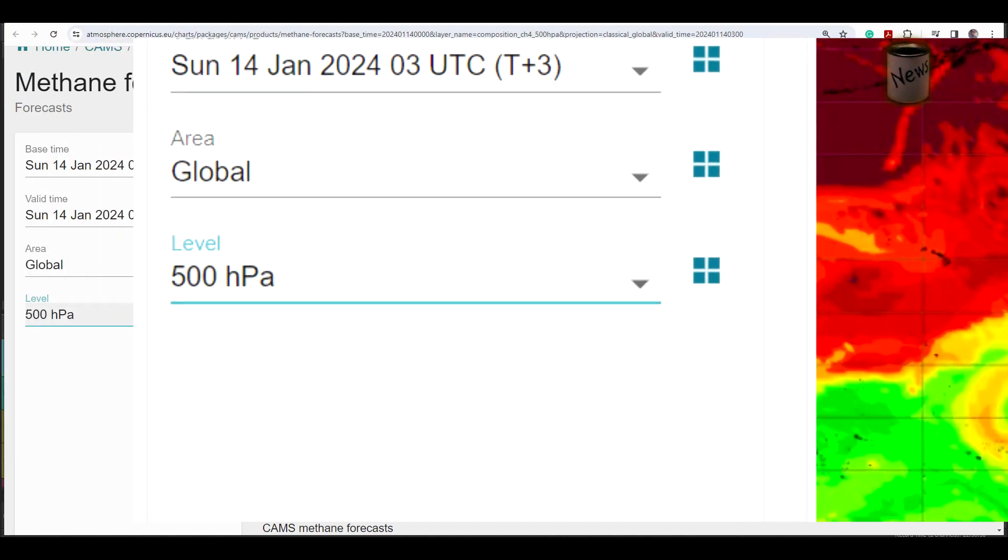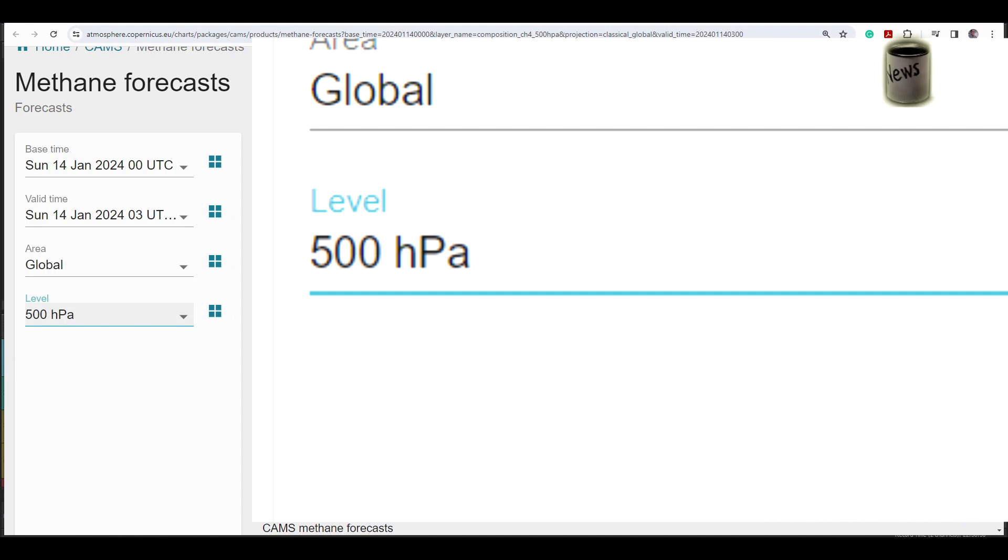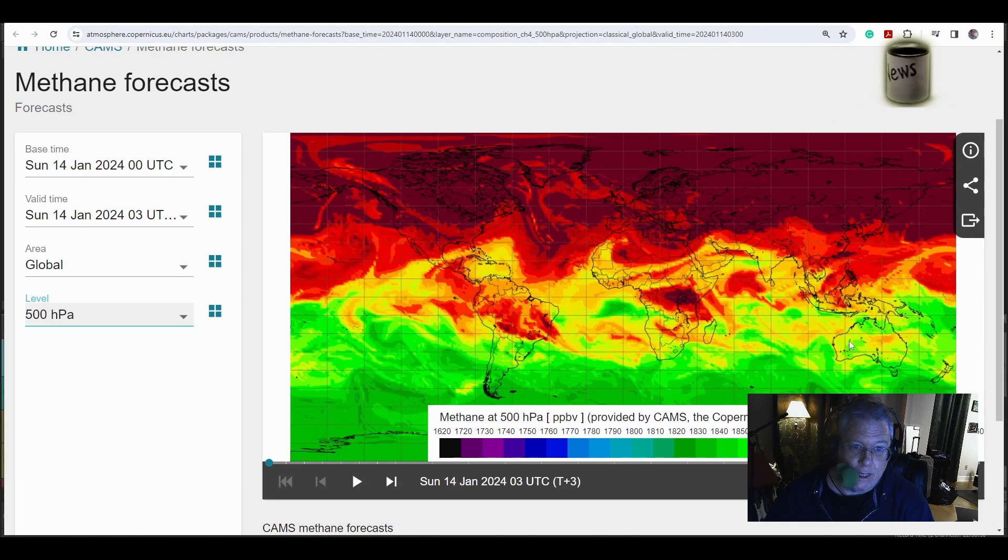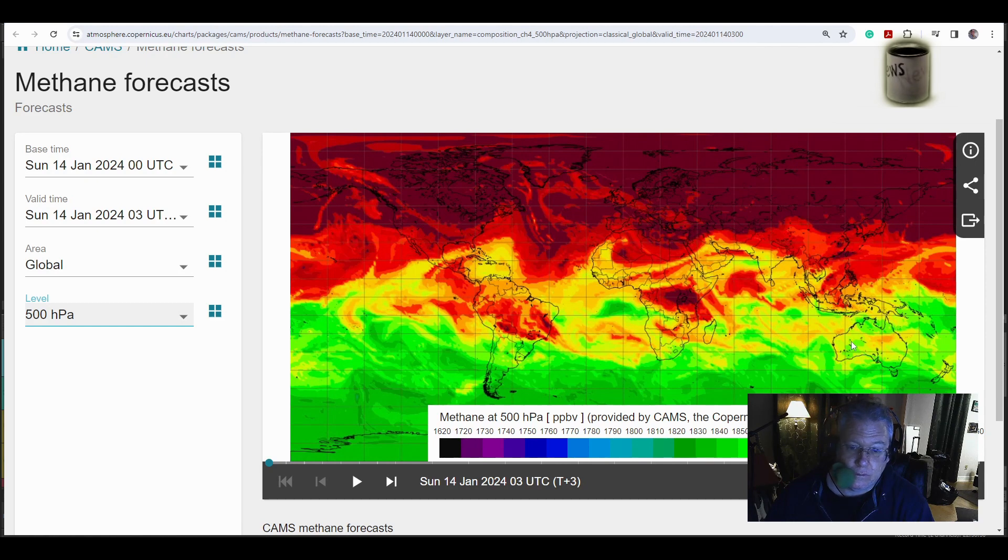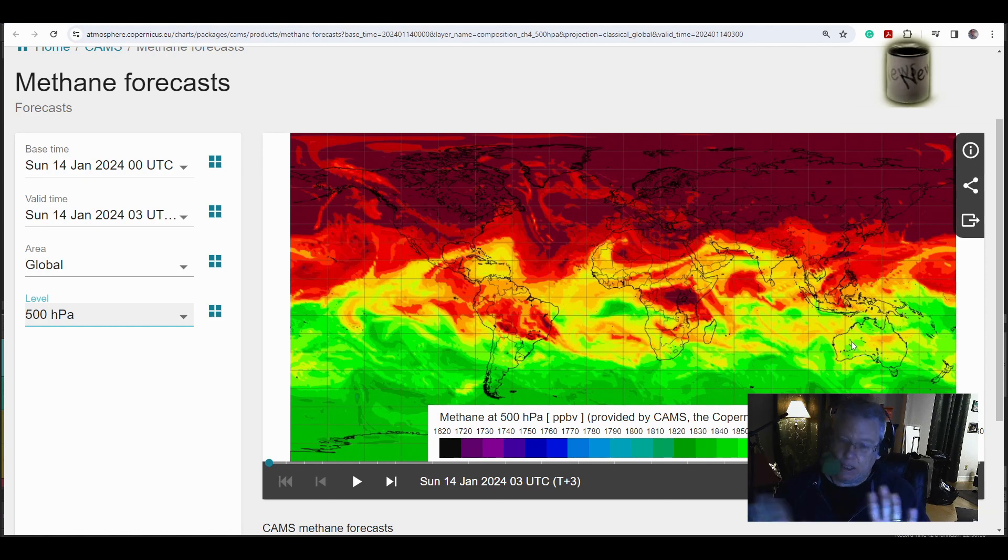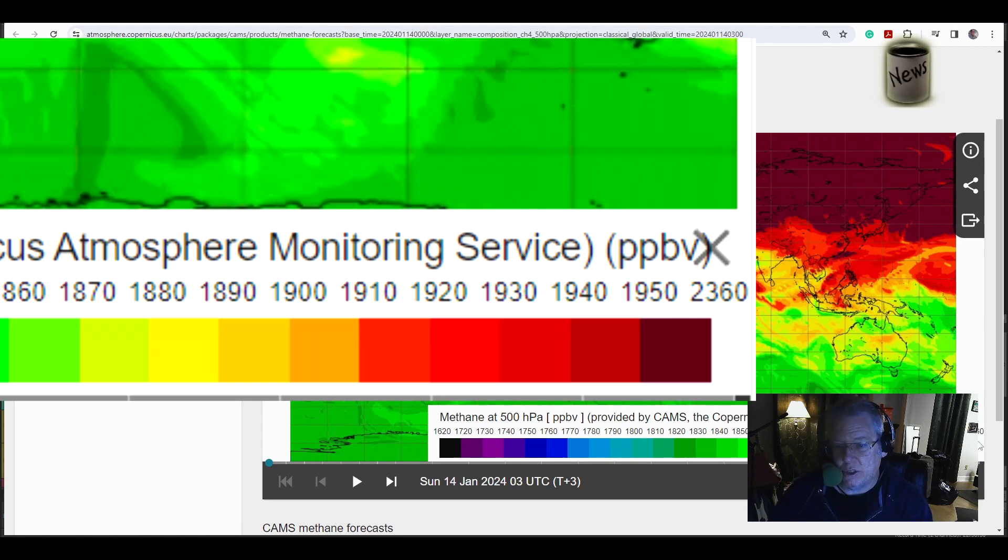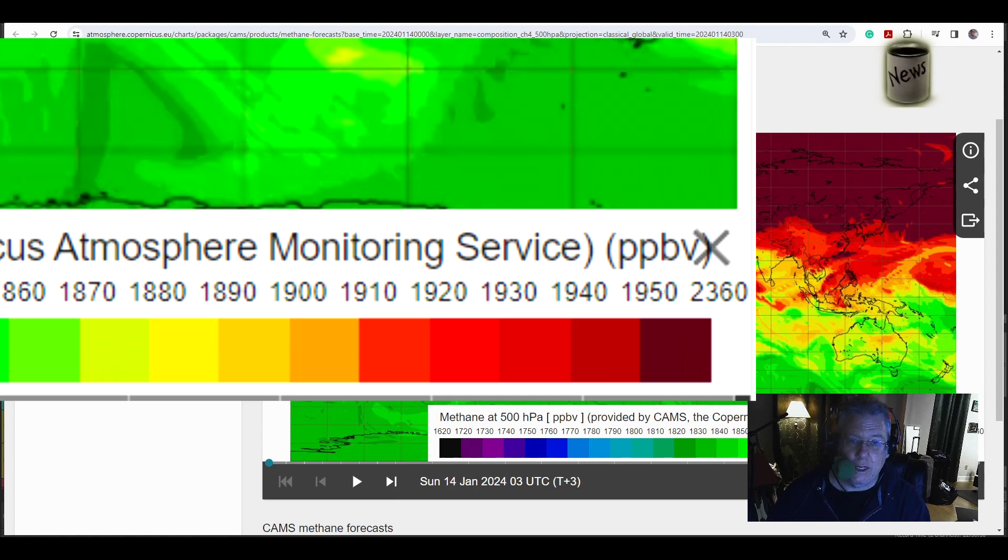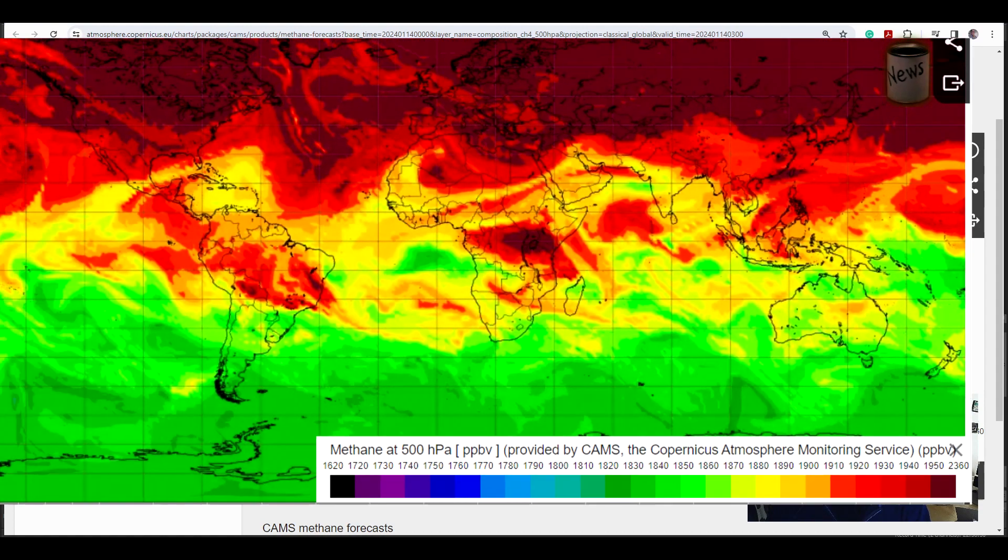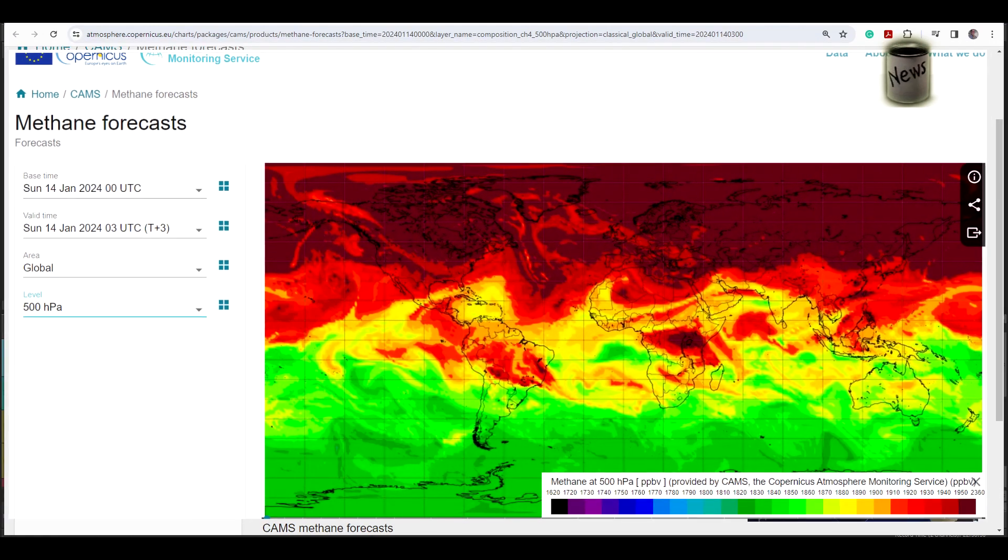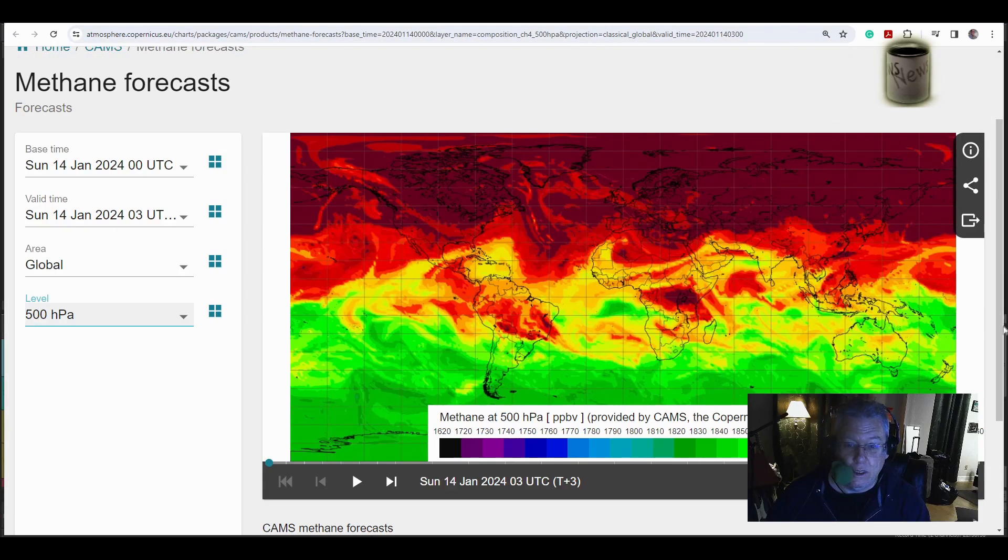500 hectopascals, 18,000 feet, roughly 15,000 to 18,000 feet. Oh, my God. So it's just off the scale. The scale goes to 2,360 parts per million. And this is at the top of the scale. You're going to have to either come up with a new scale or something, right? That's at the top of the scale.